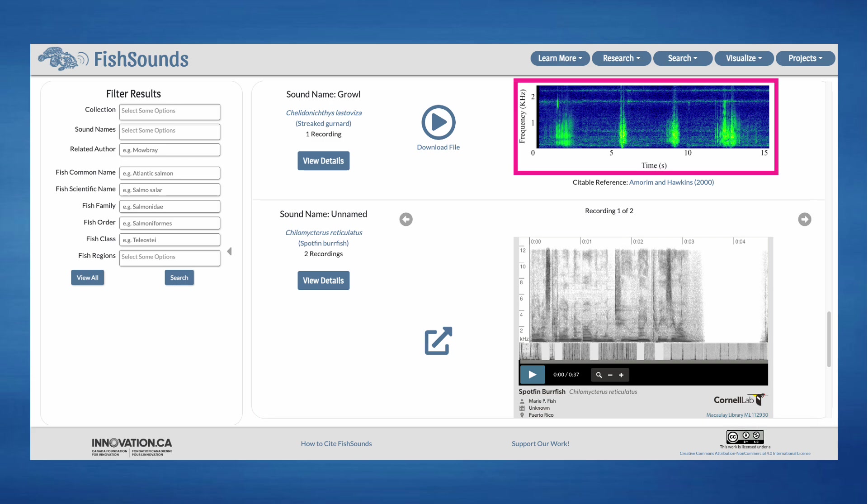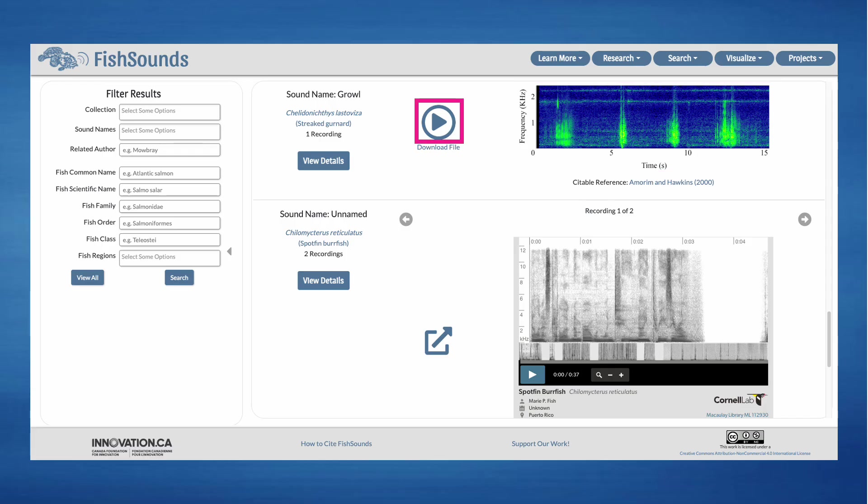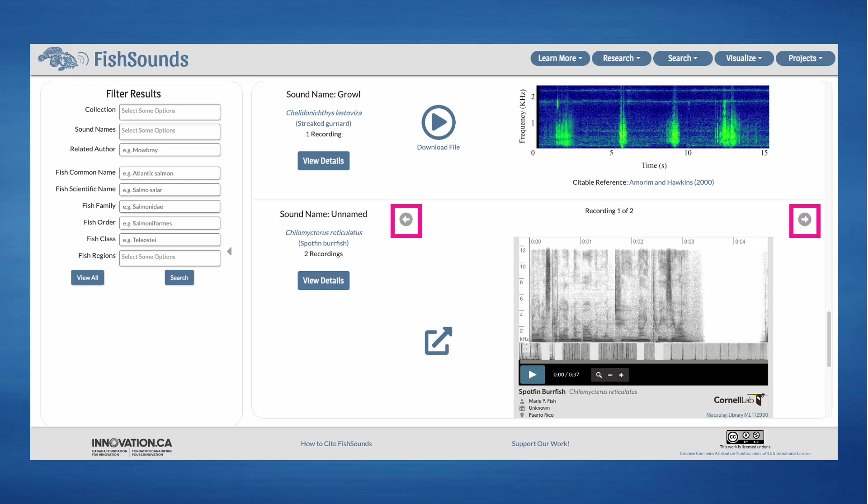Where possible, we will provide a visualization of the recording, though we do not have permission to do so for every recording. You can listen to the Fish Sounds recordings provided by clicking on the play button, or click on the link for the external recordings to learn more. Recordings are grouped by species and sound names, so when we have multiple recordings for the same sound name and species, you can look through the different recordings with the arrow buttons.